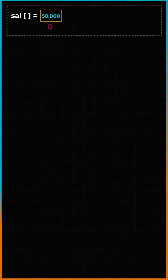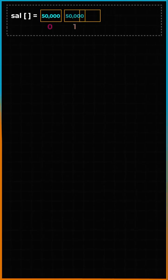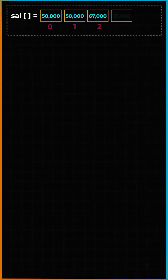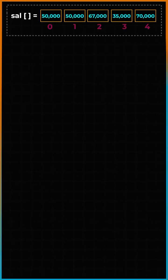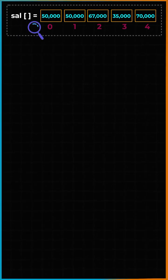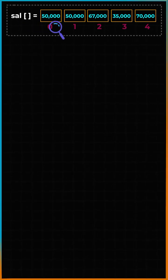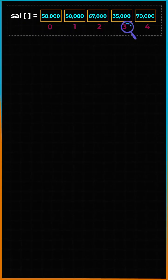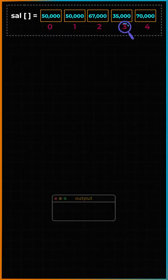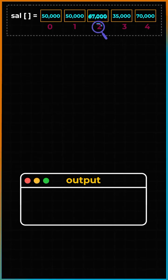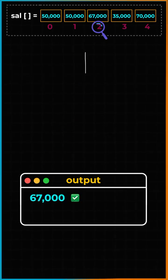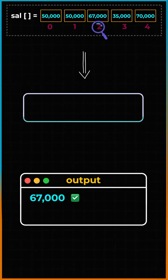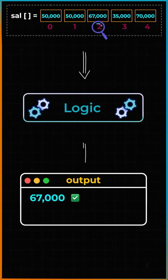Suppose I have been given an array which stores the salaries of a few employees. We need to find the second largest salary. Of course, looking at the array we can easily tell the second largest salary is going to be 67,000, but we need to build the logic for the same.